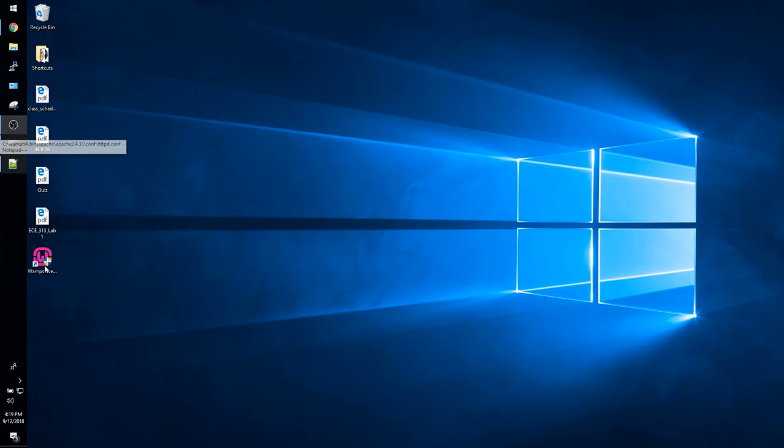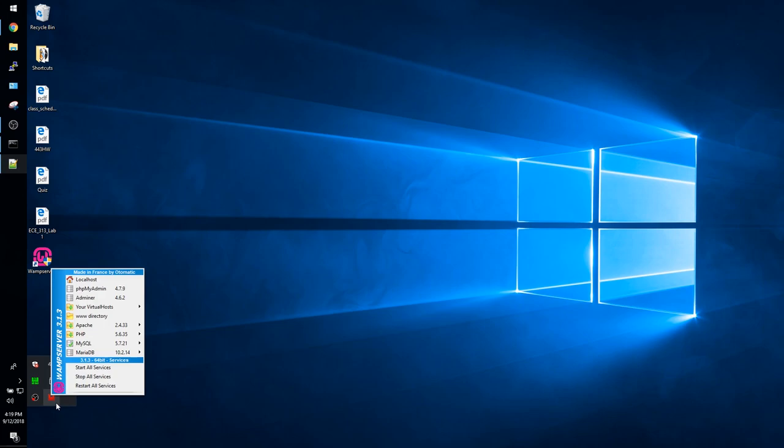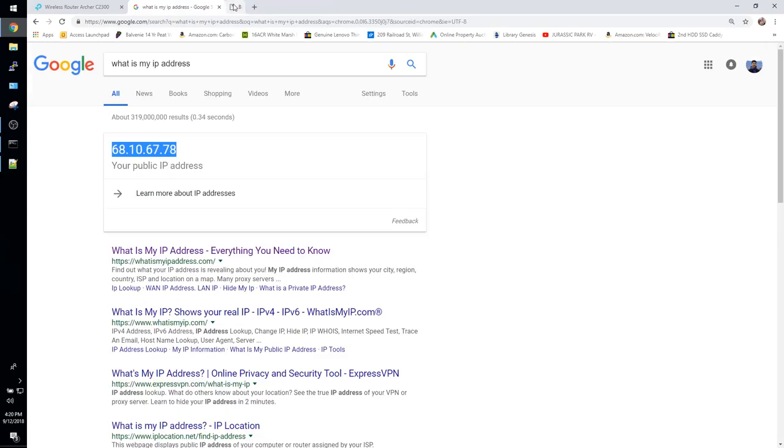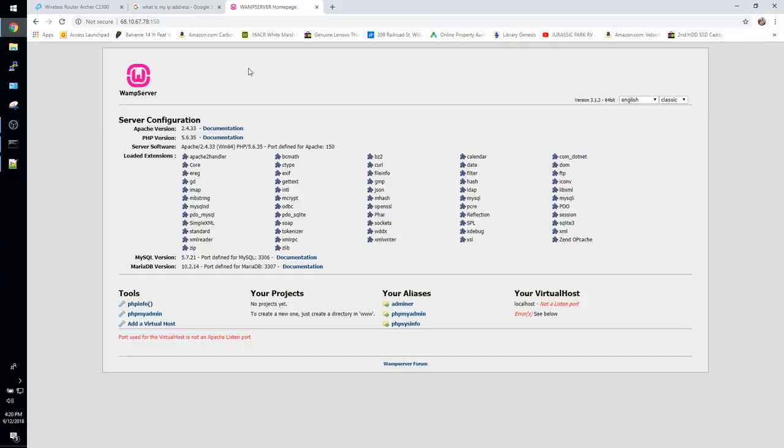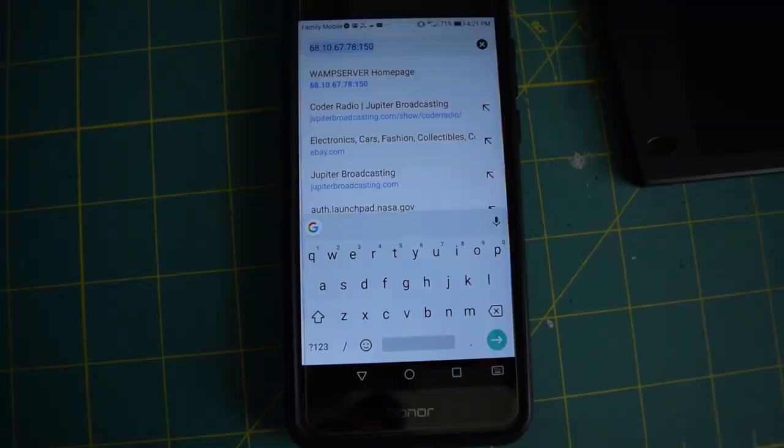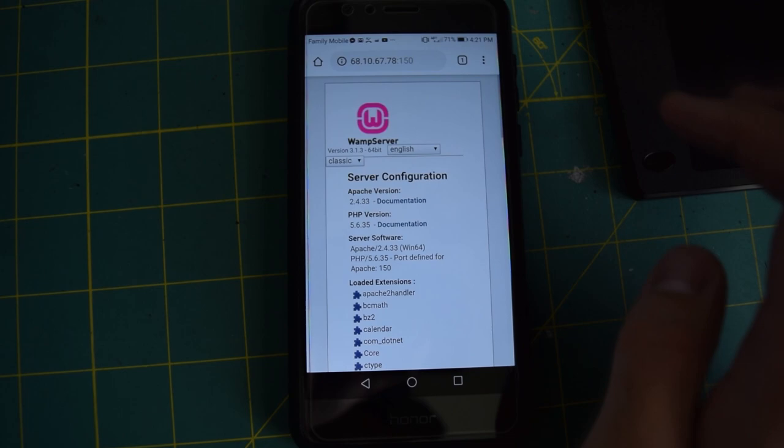You can go ahead and fire up WAMP server. The icon in the taskbar should turn green. Now you can navigate to your IP address, just look up what's my IP address in google, put that into your browser followed by the port number. And if you want to test to see if the website is accessible from an external source you can do that by using your cell phone and the cell phone's mobile network.